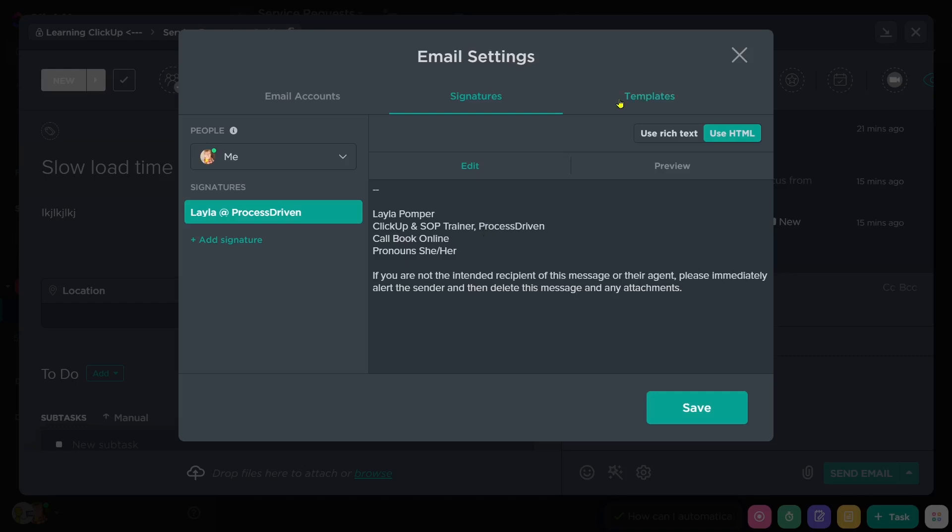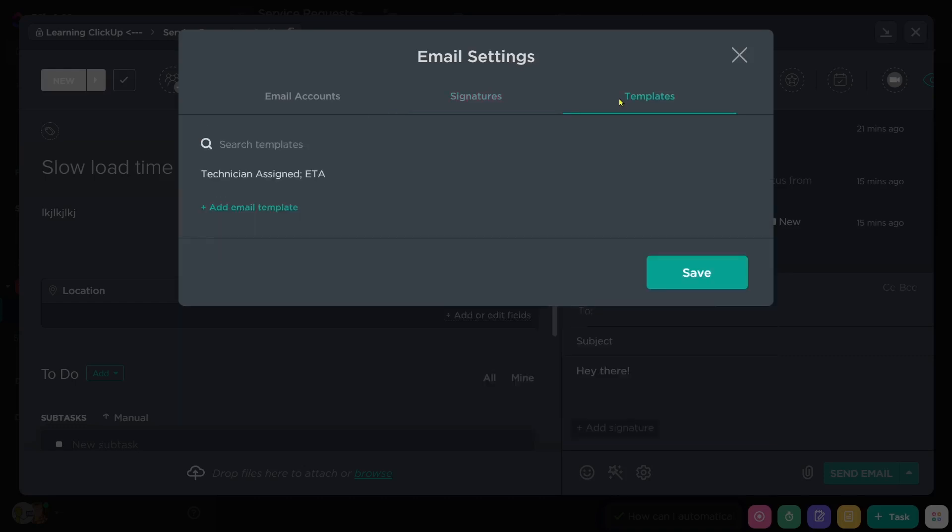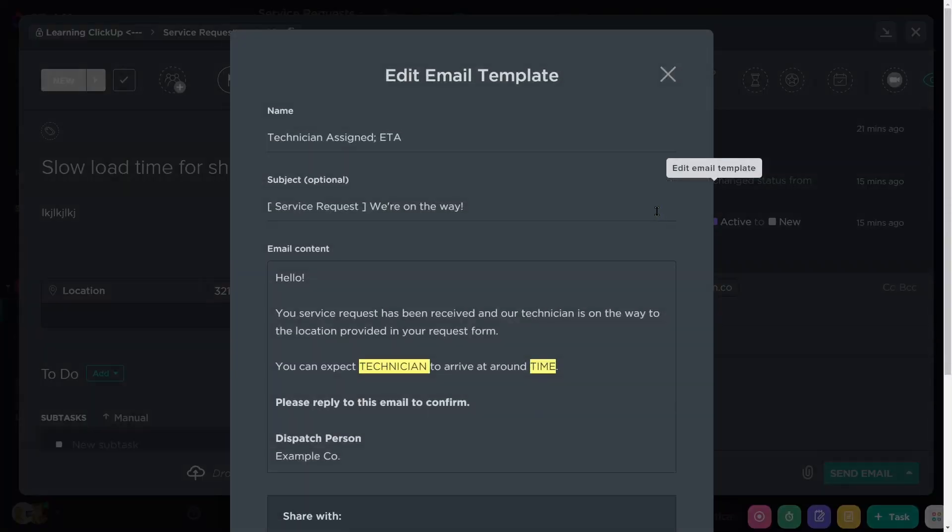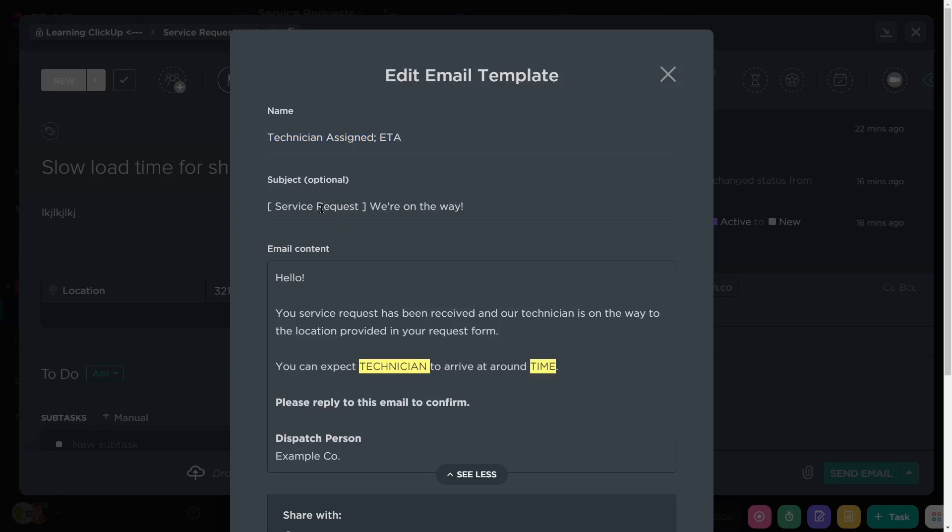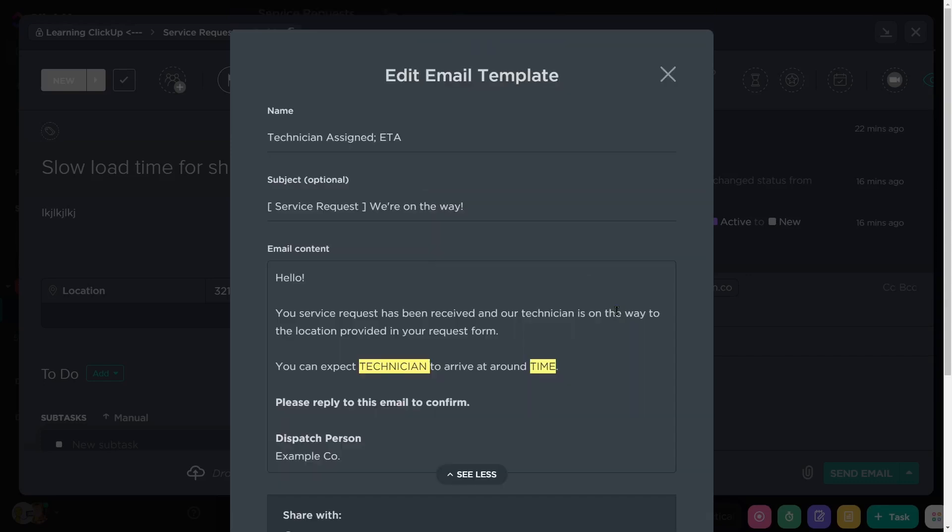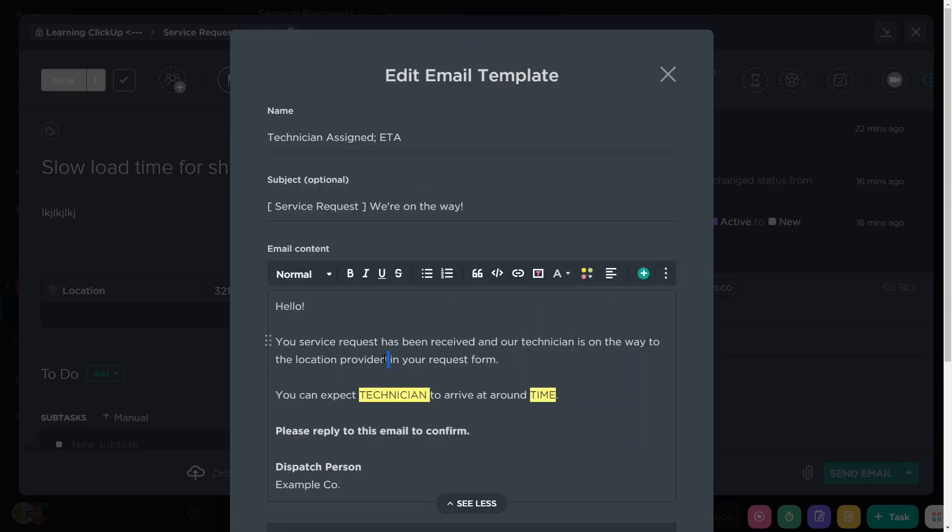Next up is templates. And in templates, like you expected, you can create email templates. But overall, the creation of the email template is as simple as giving it a nickname, which is your internal name for the template, the subject line, the actual email content, and who is going to have access to that template. And as you can see here, I have chosen to highlight certain words in yellow just to make sure that whoever's sending the email notices them. But these are not dynamic fields.